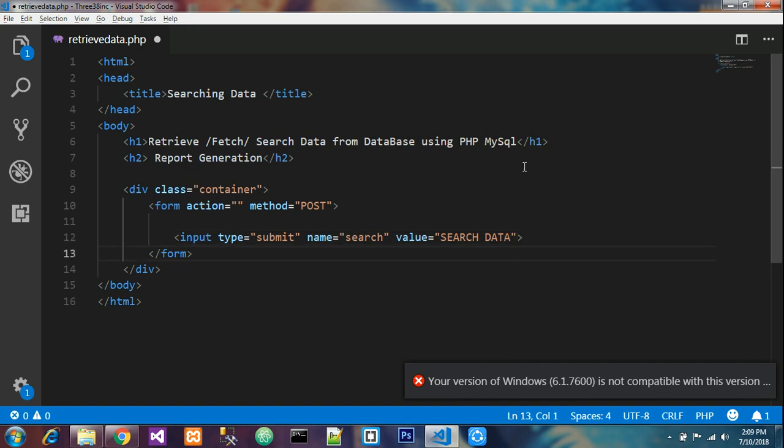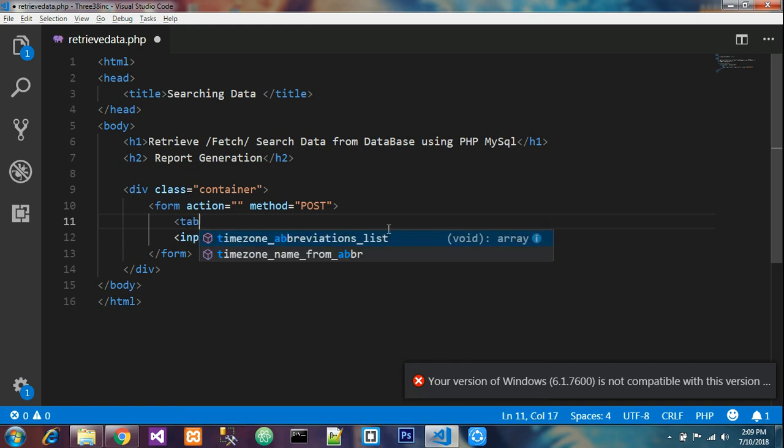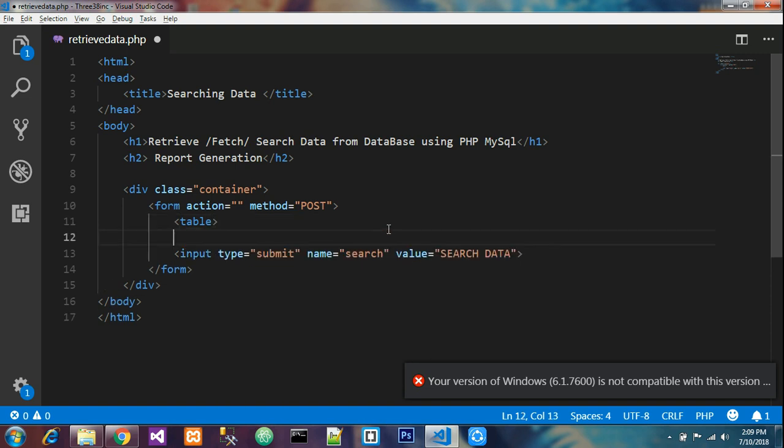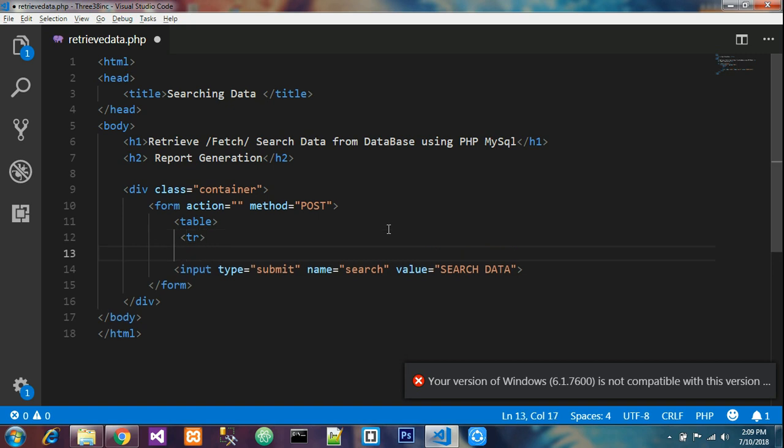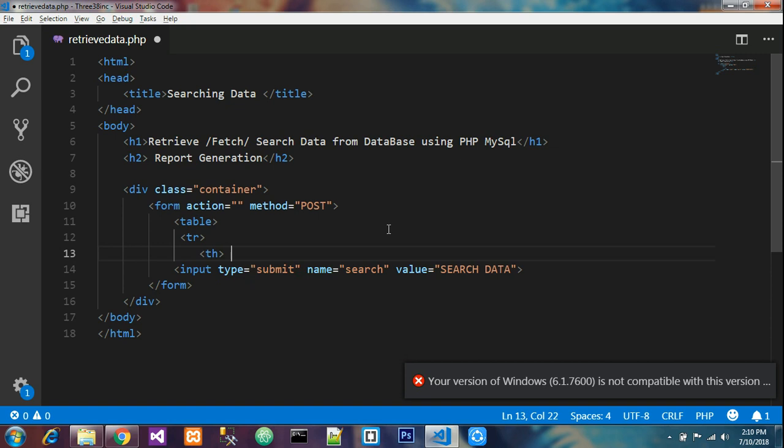Now we'll create a table for retrieving the data clearly. Table open, then give table row. We'll mention what fields you want. In the last video I inserted data, so we're retrieving from that. You can check out my last video on how to insert, then it will be easy to understand the continuation.